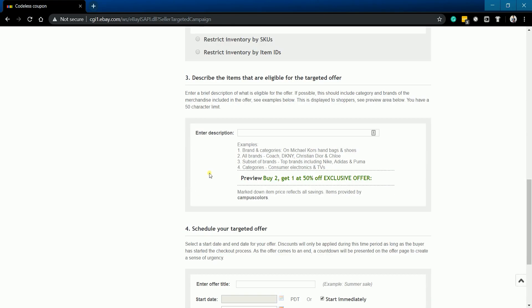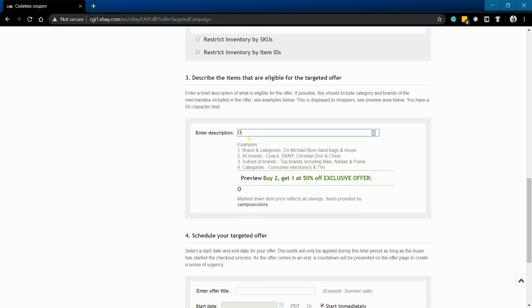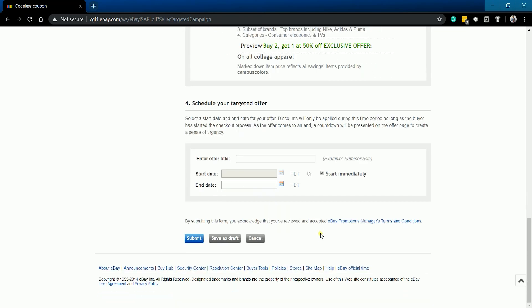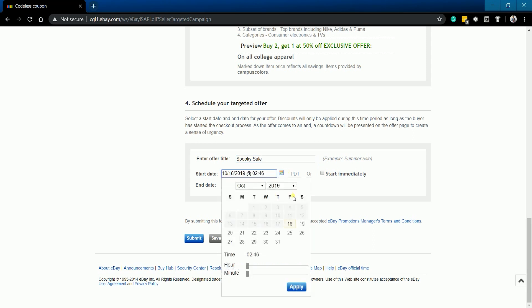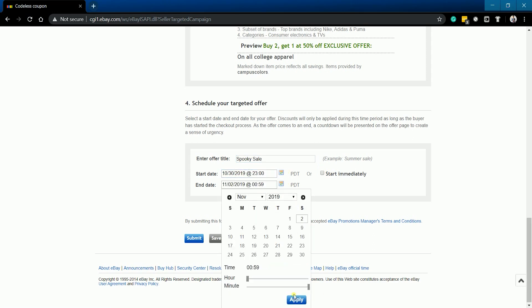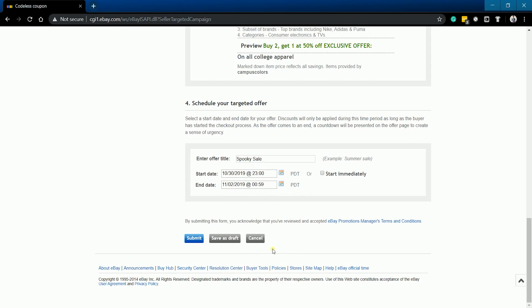The next item is to describe the items that are eligible for the targeted offer. Just enter a brief description of what is eligible for the offer. Next is to schedule your targeted offer. Enter the offer title. Then select the active dates of your promotion. Once everything is all set, click the Submit button.